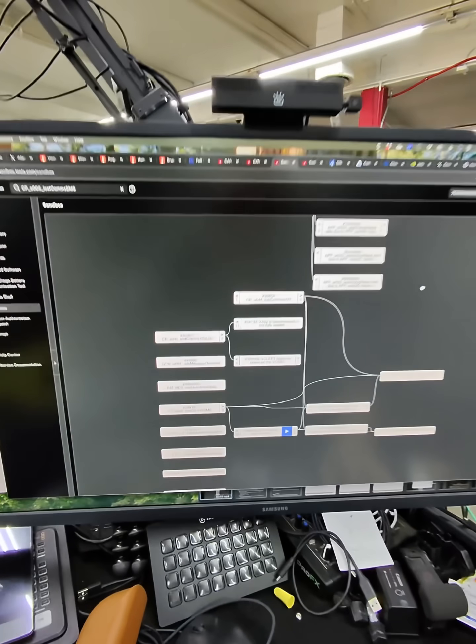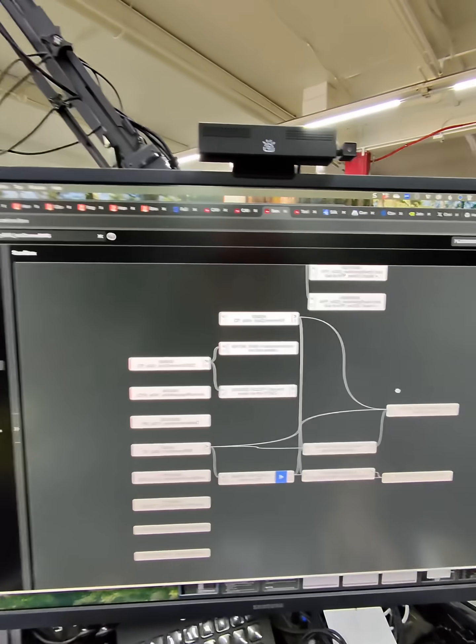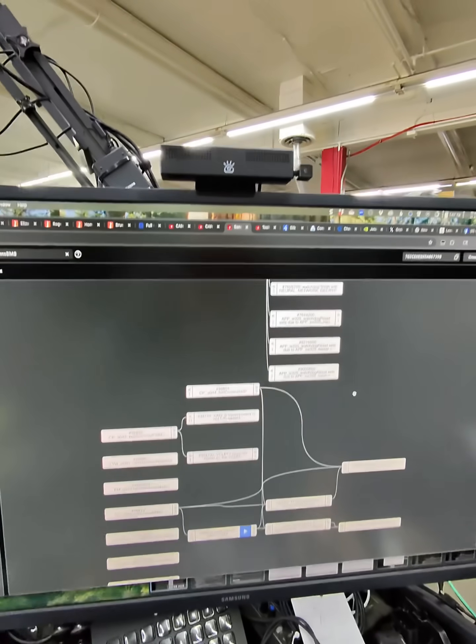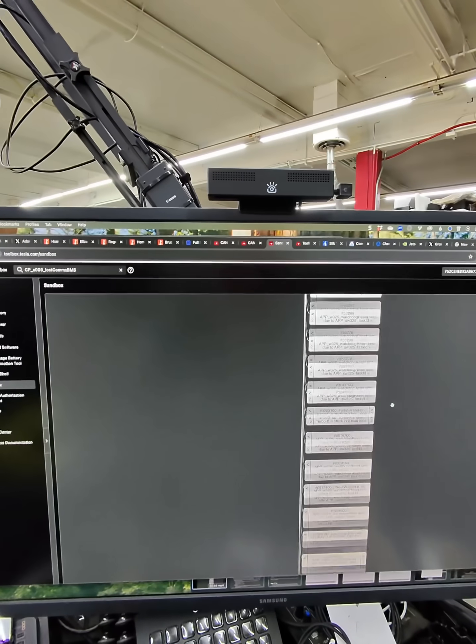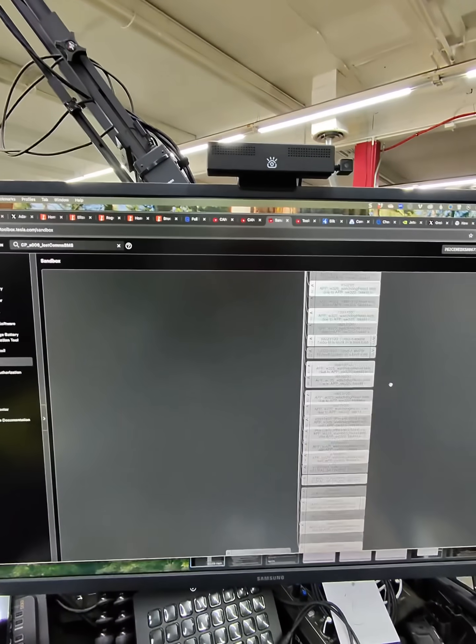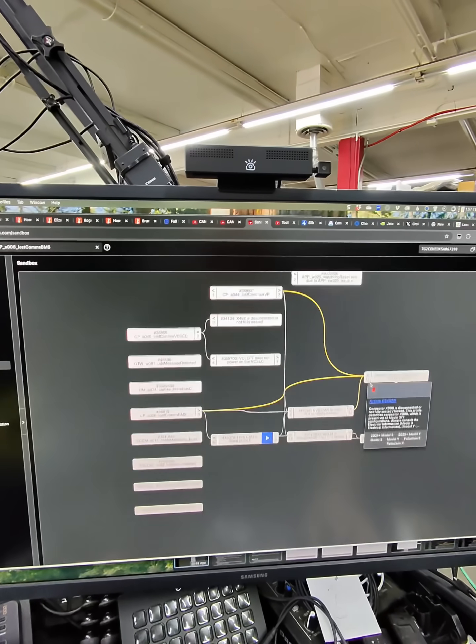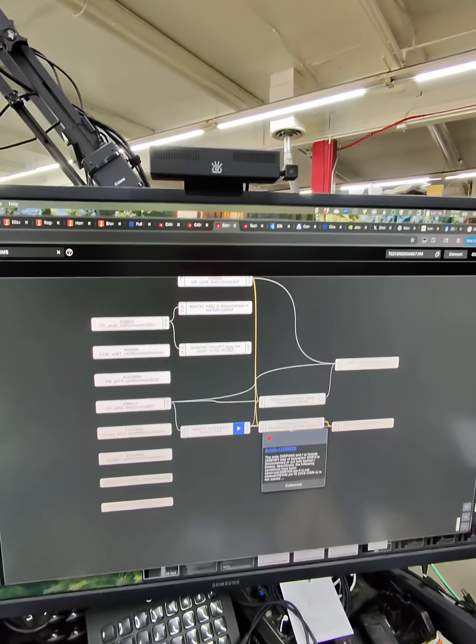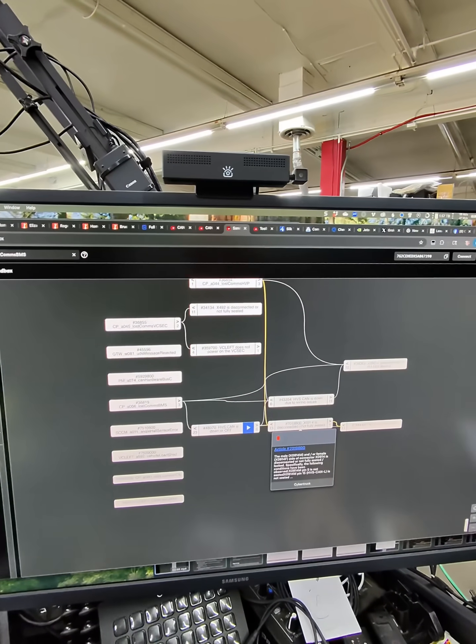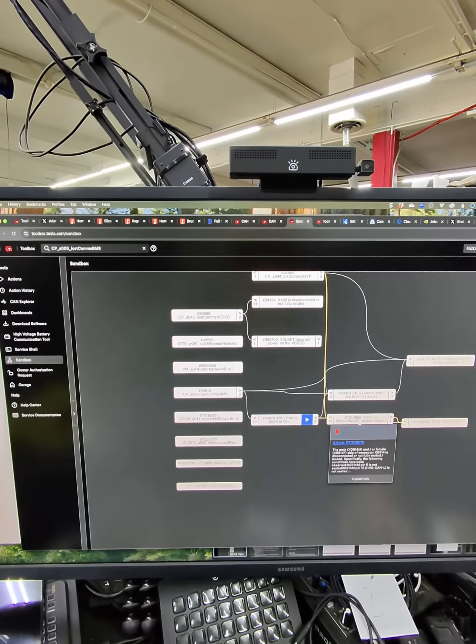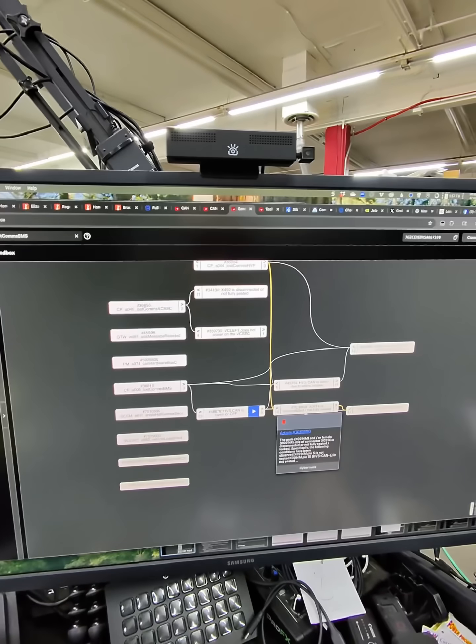A quick look at the power of Tesla's toolbox and sandbox. We've got a Cybertruck here with a bunch of communication errors, and one of the issues that stood out was a high voltage CAN system was down.